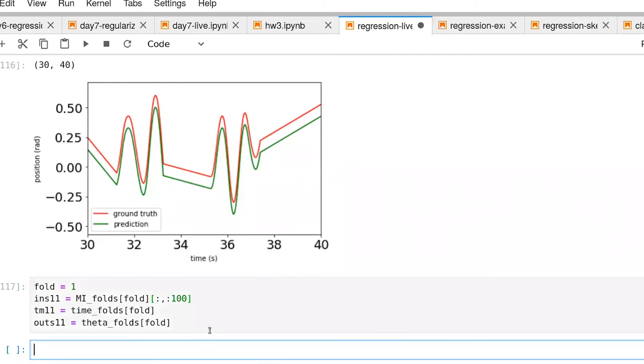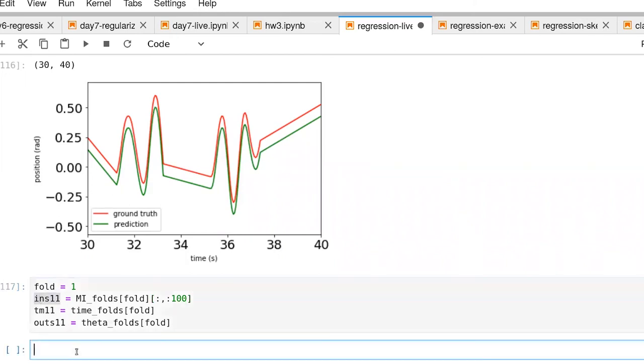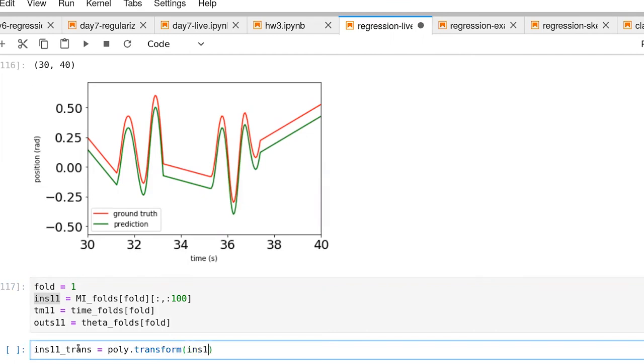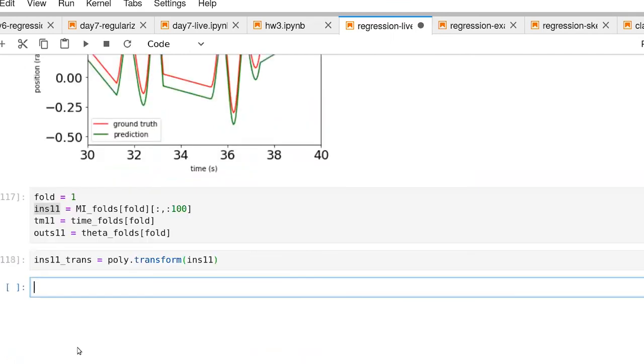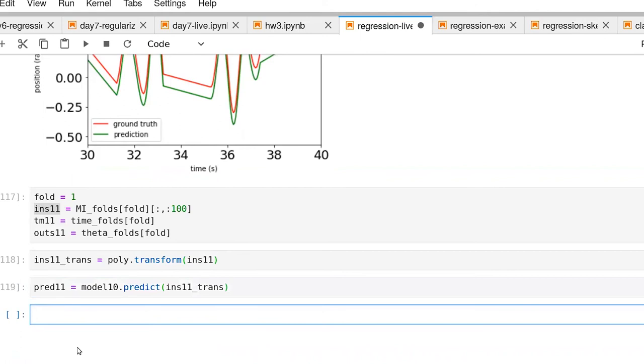The first stage is that we have to pass this ins 11 through our polynomial transform. So ins 11 trans equals poly transform ins 11. And then we can make a prediction. There's that two step process right there.